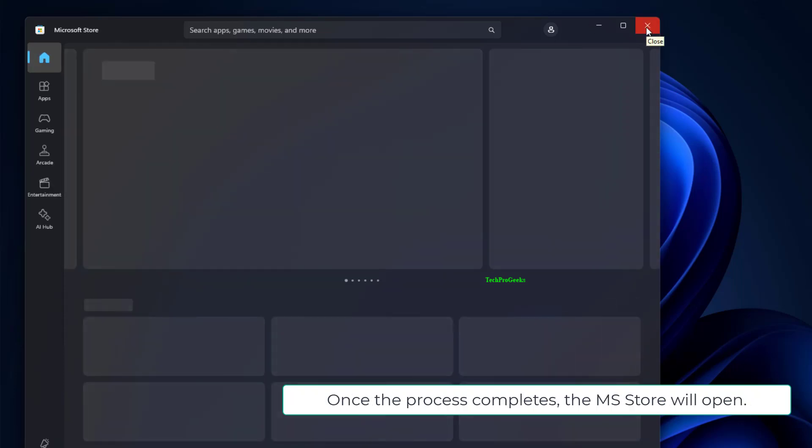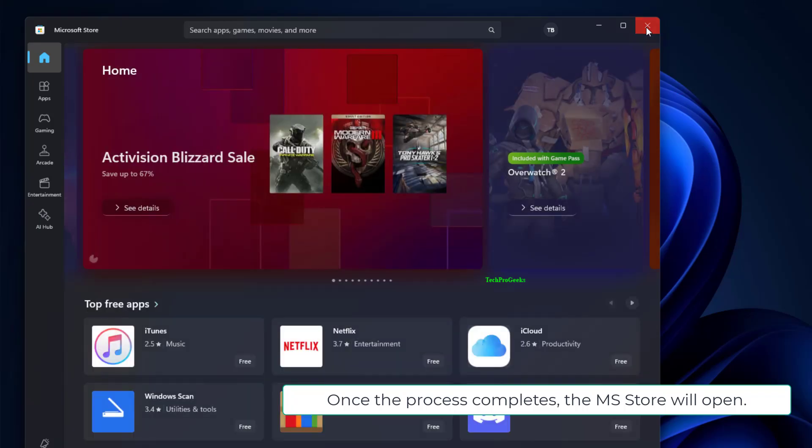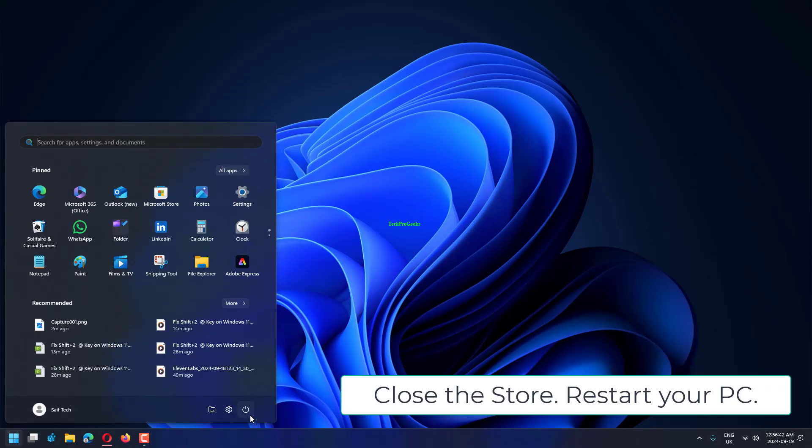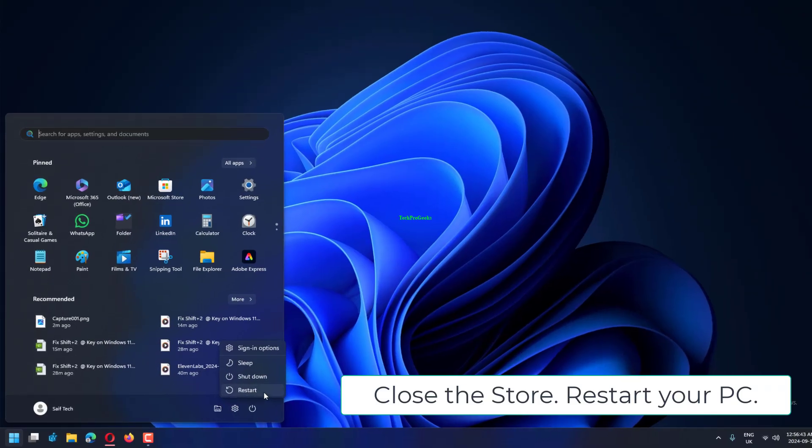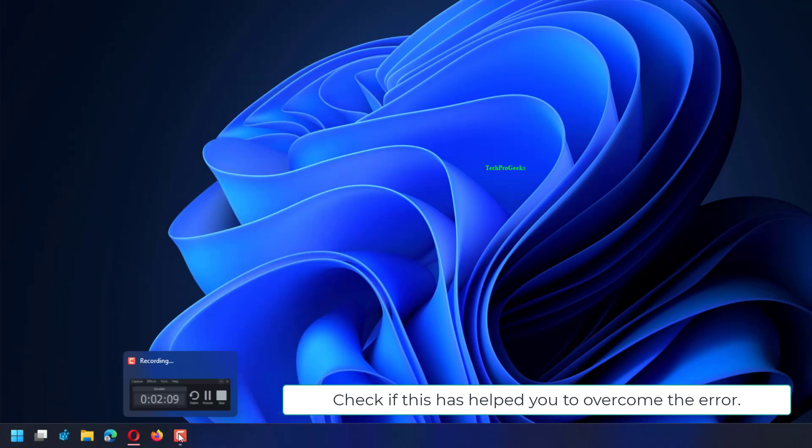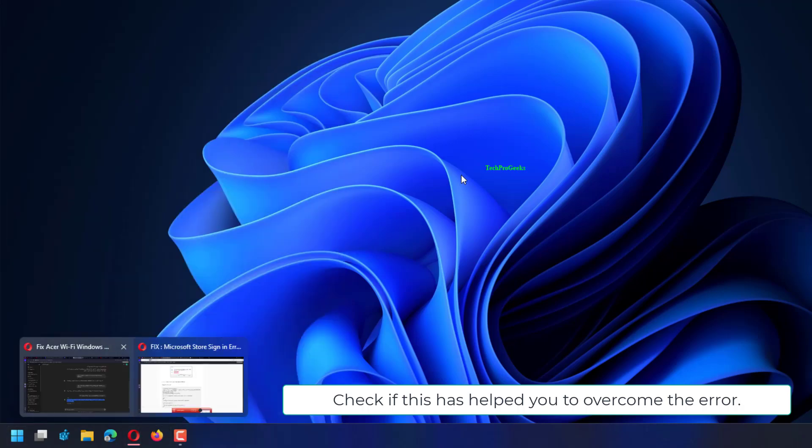Once the process completes, the MS Store will open. Close the store. Restart your PC. Check if this has helped you to overcome the error.